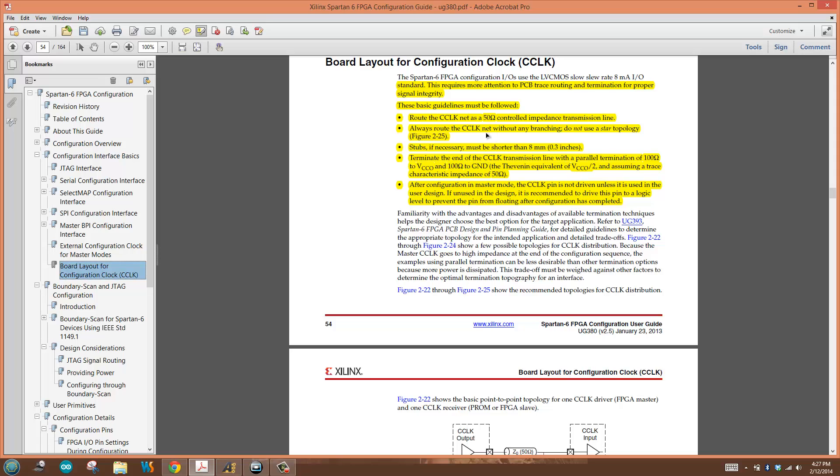Also, terminate the ends of the configuration clock transmission line with parallel termination of 100 ohms to VCCO and 100 ohms to ground. DC potential equivalent to VCCO divided by 2, assuming a characteristic impedance of 50 ohms.